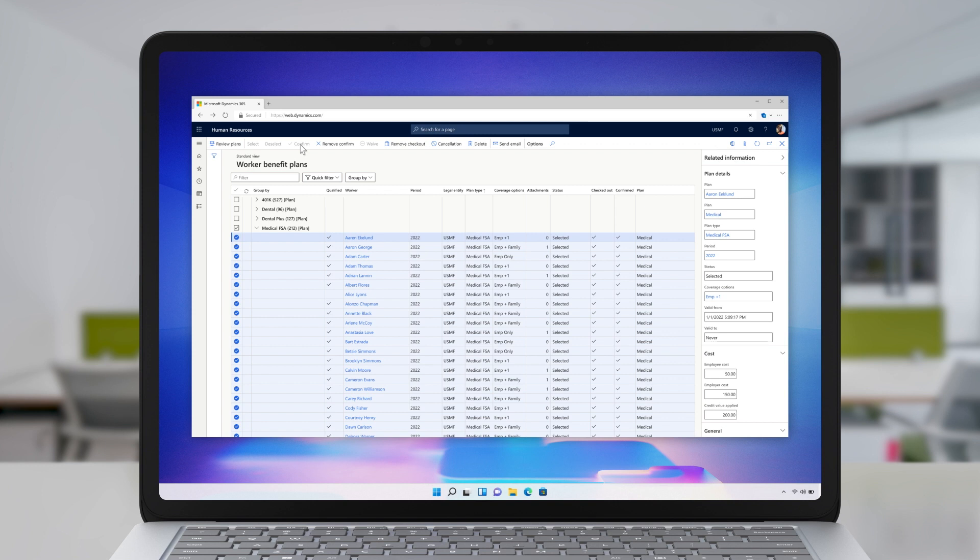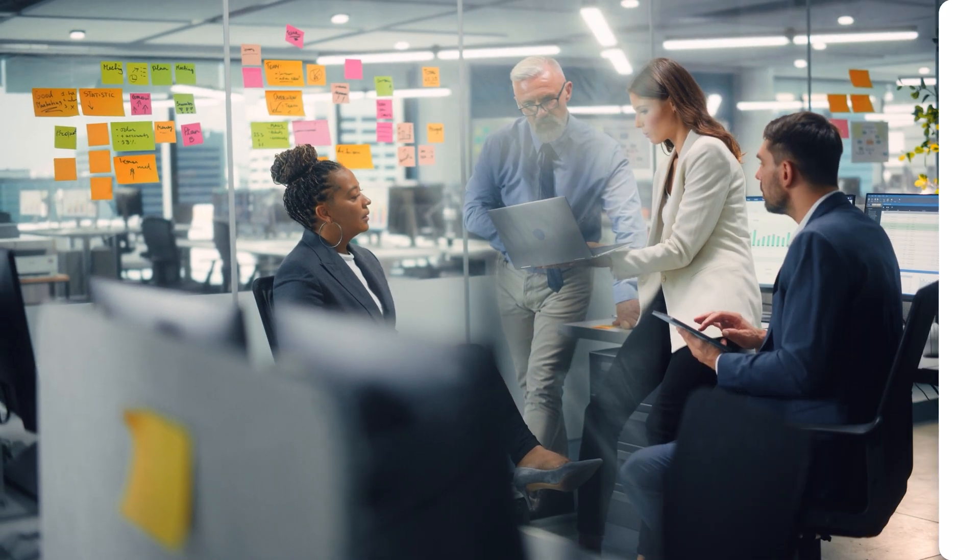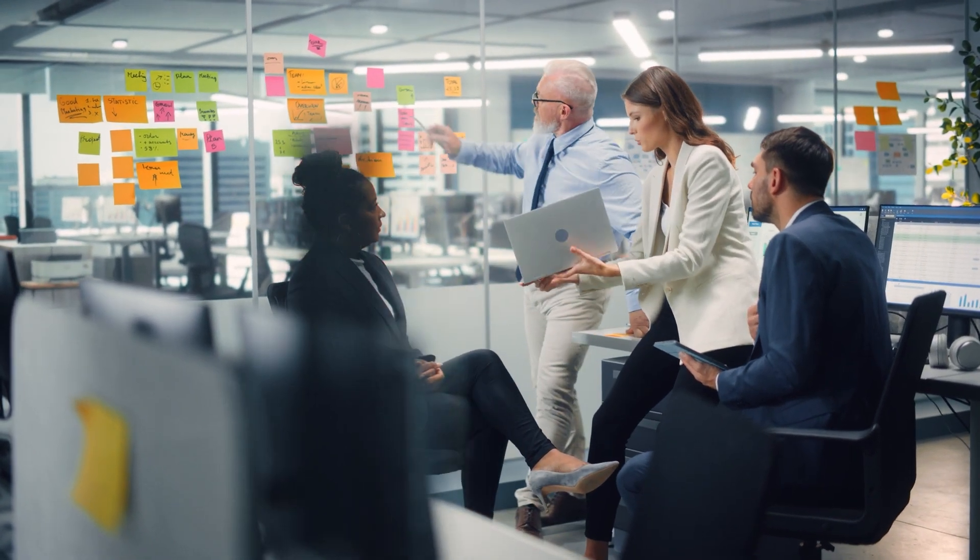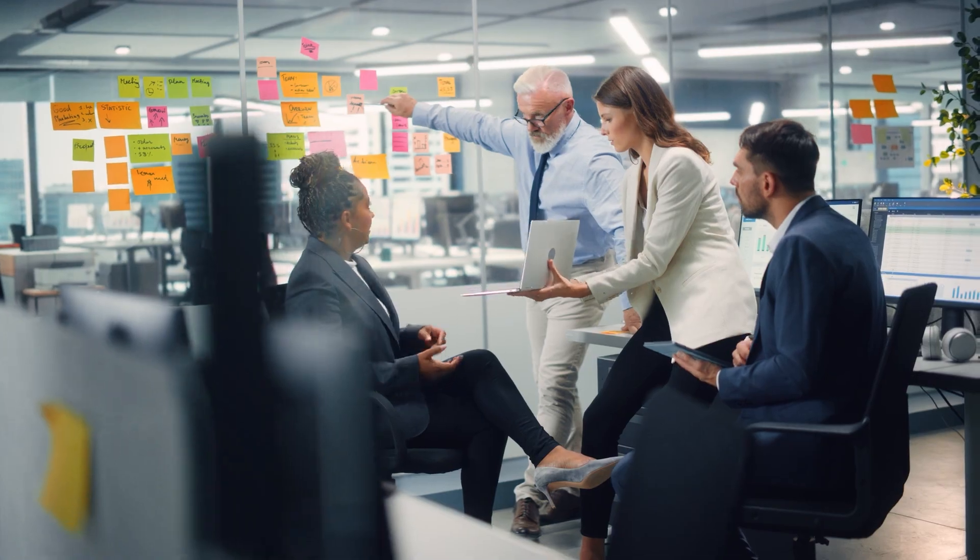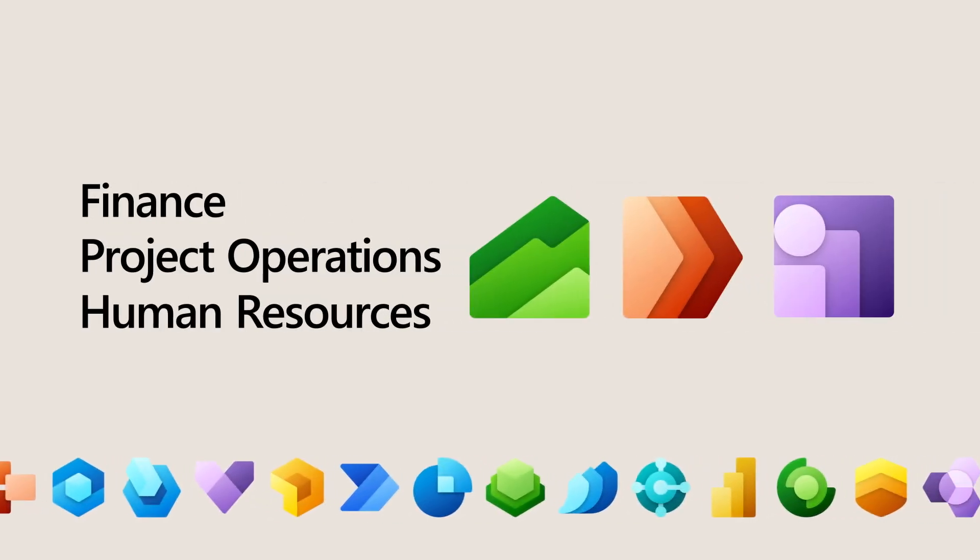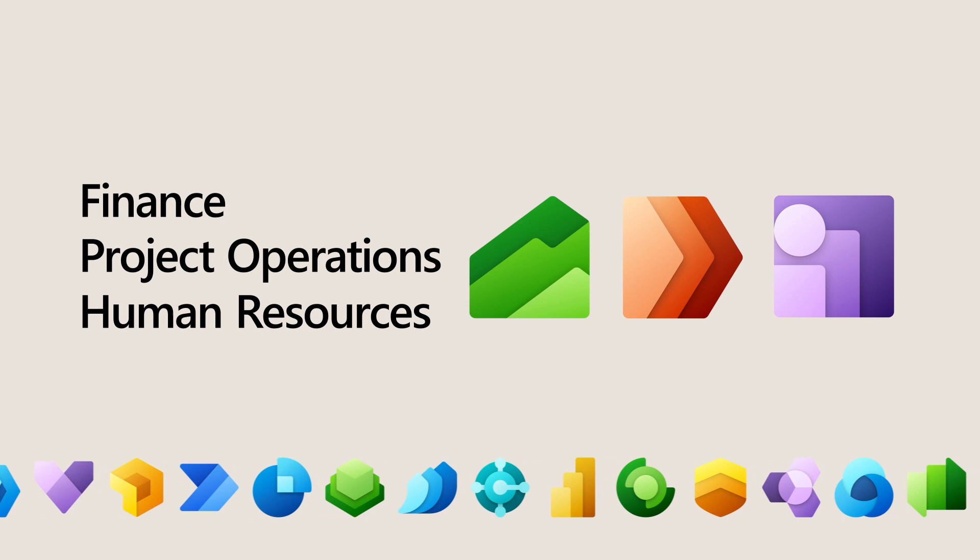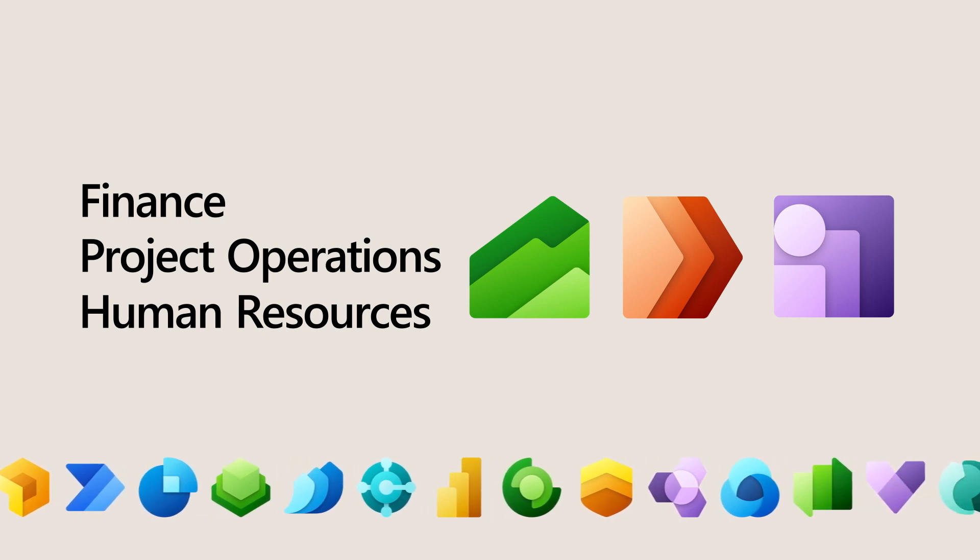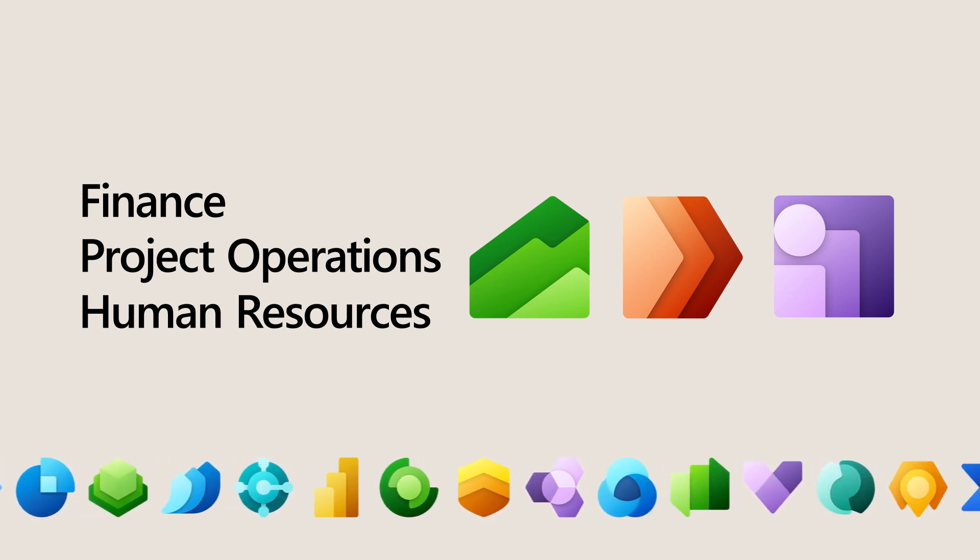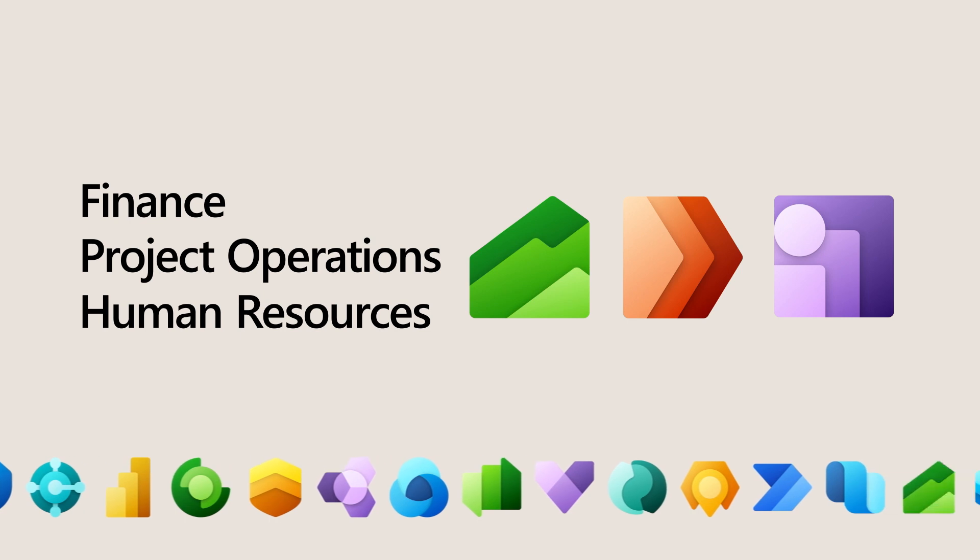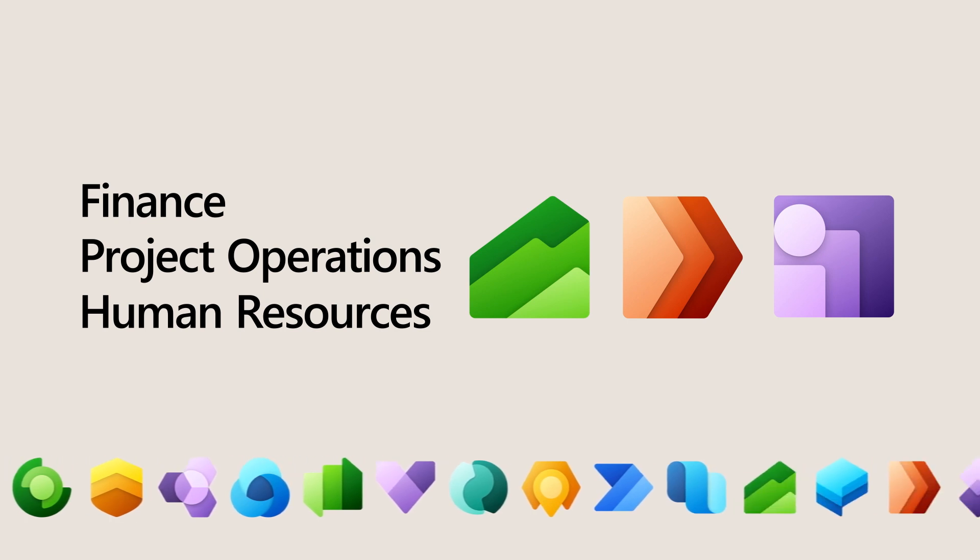We've just seen the amazing investments we've been making to ensure your employees can achieve more than ever before. To learn more about Dynamics 365 Finance, Project Operations, and Human Resources 2022 Release Wave 2, we encourage you to review the entire release notes and try out the early access features for this release as they become available. Thank you.